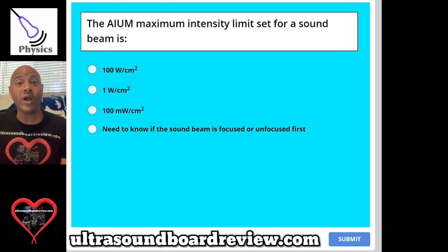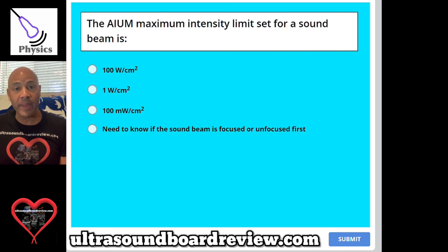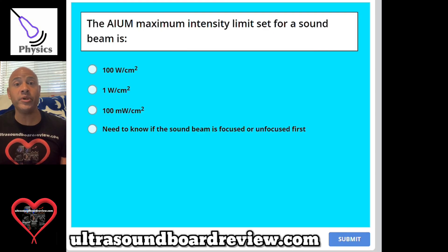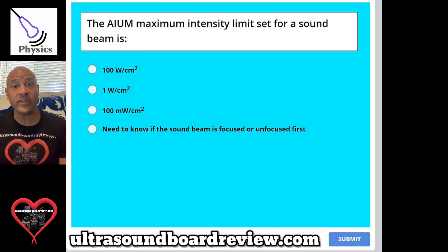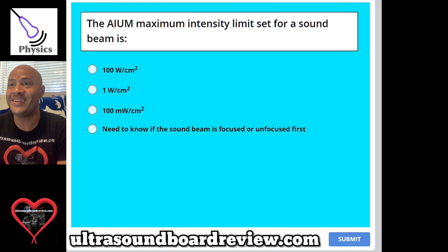Hey guys, Jim here. Welcome back to our SPI Board Review. First I want to thank everyone for the wonderful comments and feedback I received from my previous videos. I deeply appreciate you and I will hurry and crank these videos as fast as I can. Let's jump right back into it.